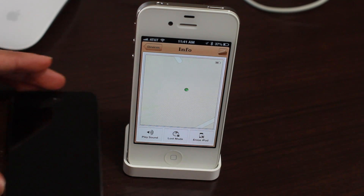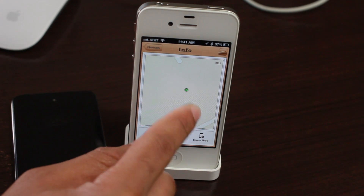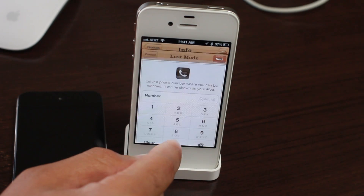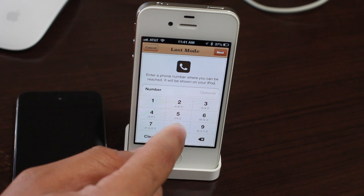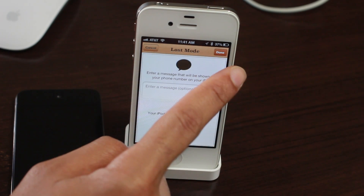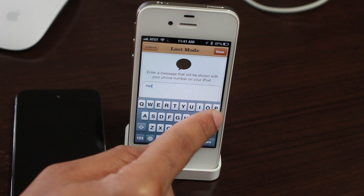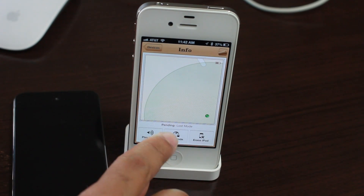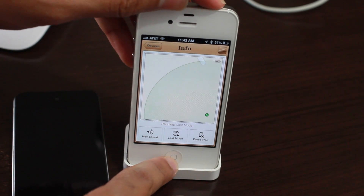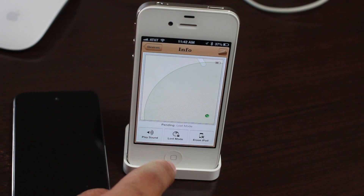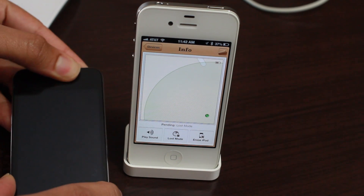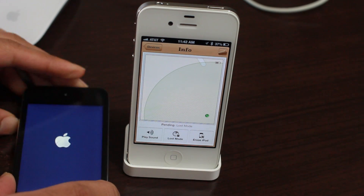Here's something interesting: I've disabled Lost Mode on Find My iPhone for my iPod and turned off the device — it still shows the last known location on the map. But what if you enable Lost Mode while the device is off and not currently trackable? I'm going to do that right now — I'll put in my number and a message that just says 'help.' You'll see it says 'Pending Lost Mode' because it can't reach the device since it's off.